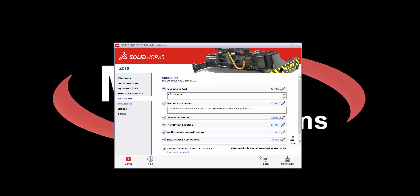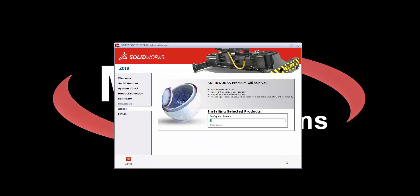On the Summary page, accept the SolidWorks terms and hit Modify Now. This will launch your SolidWorks installation and once the installation is complete, you'll have access to all the functionality that you've now specified in your installation.